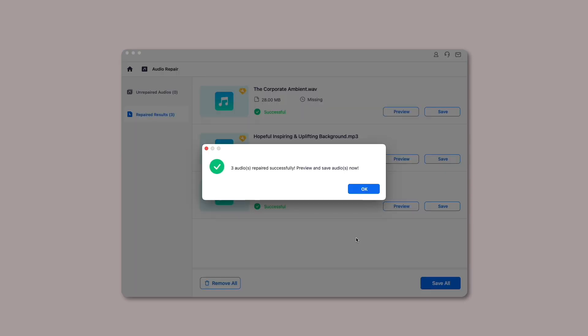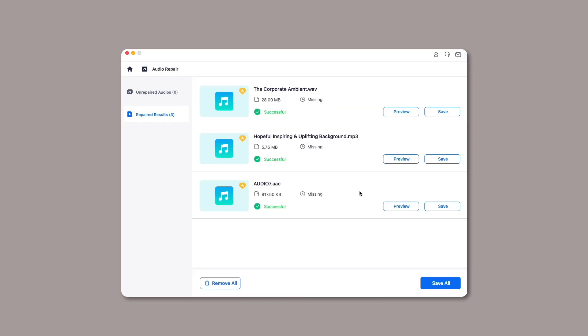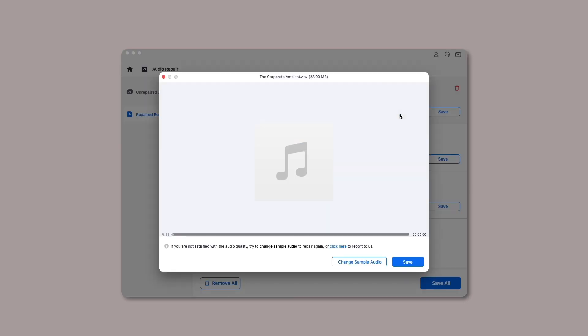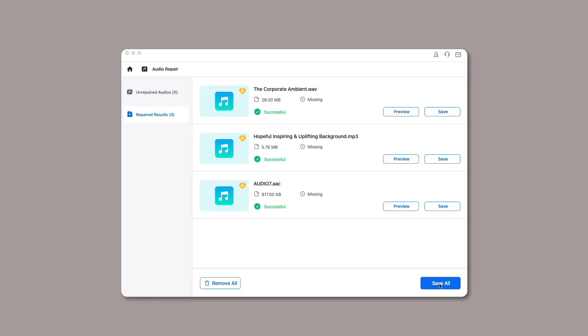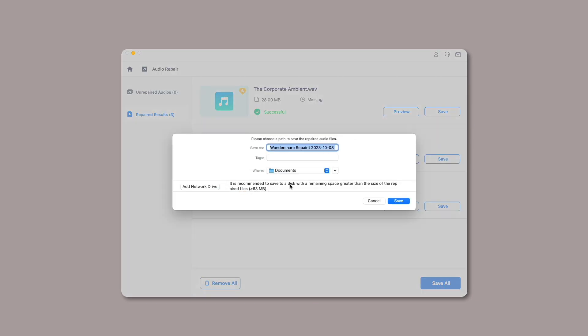You can click on the Preview button adjacent to the fixed audio to check the audio quality. If you're satisfied with the repairing result, click on the Save button and choose a path to save the fixed audios.